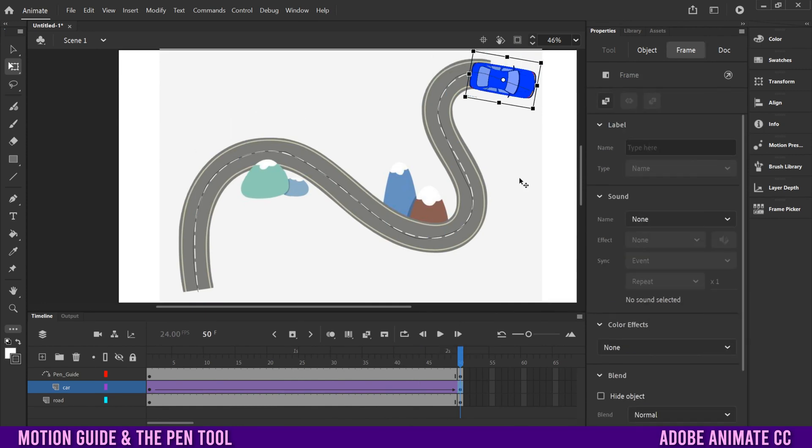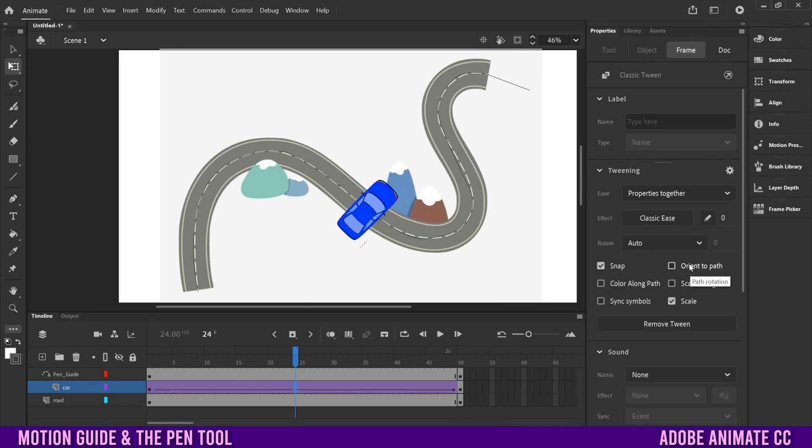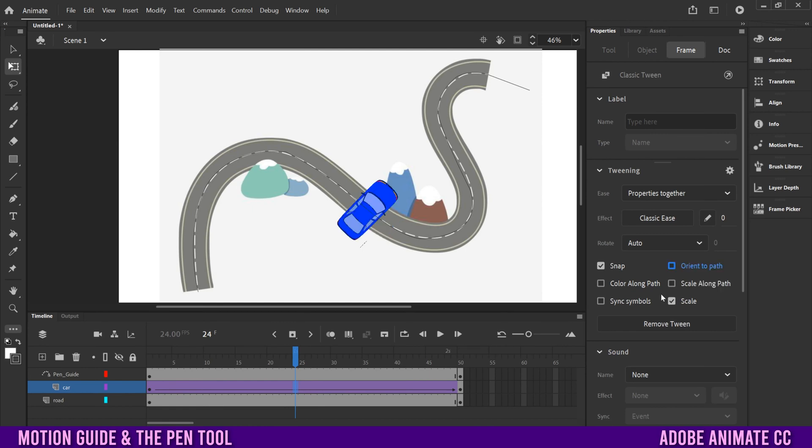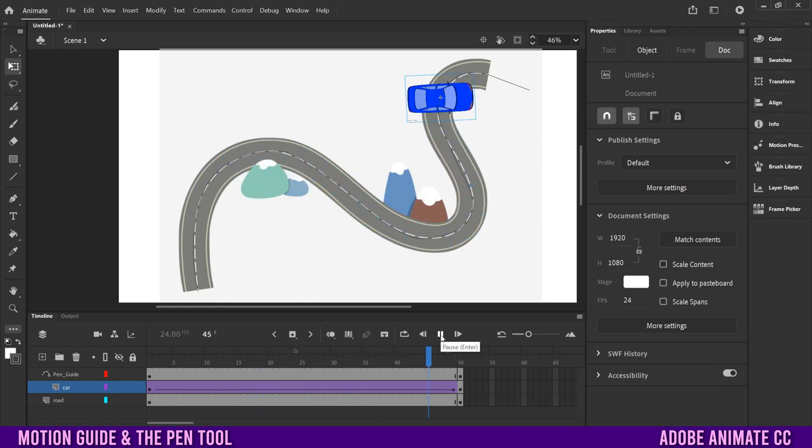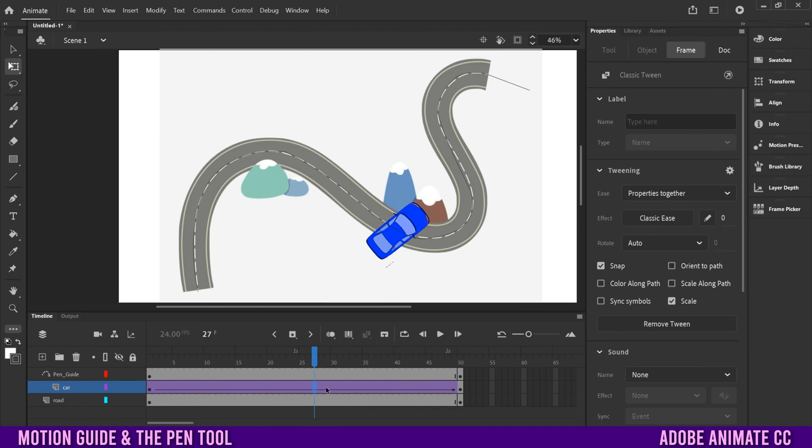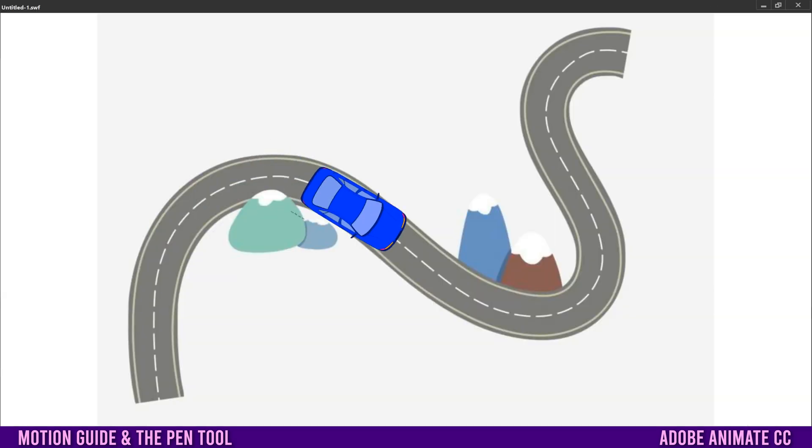But just to make sure it does face the right direction as it's traveling, click within the tween here, like within the purple. Go over to your properties and then down to tweening. It might be closed down like this into tweening and just select orient to path. So I'm going to uncheck it just so you can see the difference. So if you uncheck it, it might look like this. The car is going to be going all wonky. So make sure that you click in between, like somewhere in the middle here, and then check off orient to path. And that will make sure it heads in the right direction.